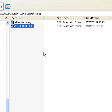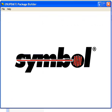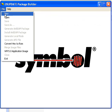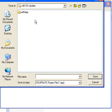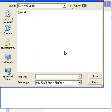So to create our OS update package, we're going to say File New. And we want to save it in the same directory we have our files, which is the AB OS Update that I copied all my files into. And we want to call it relative to what it is,